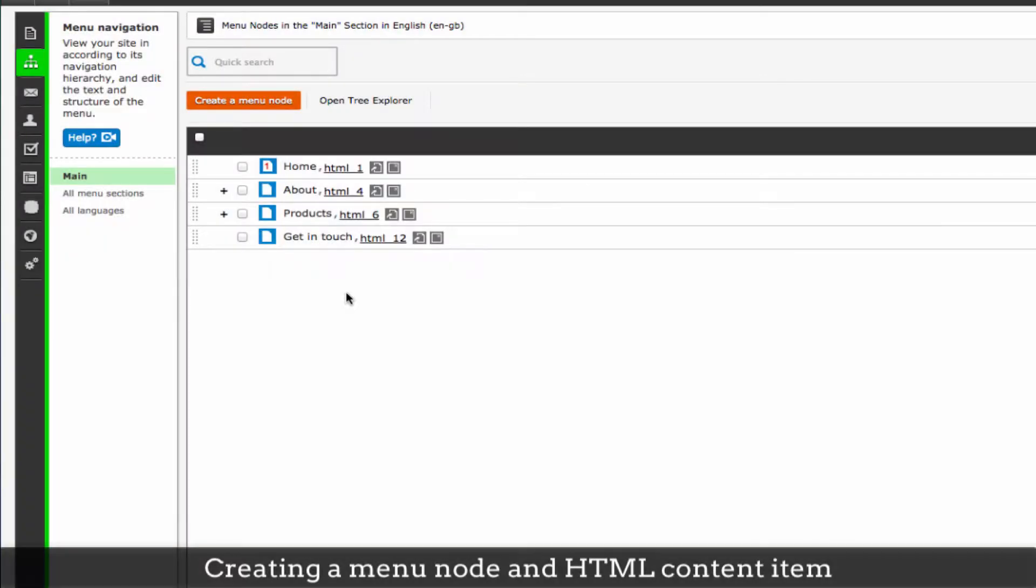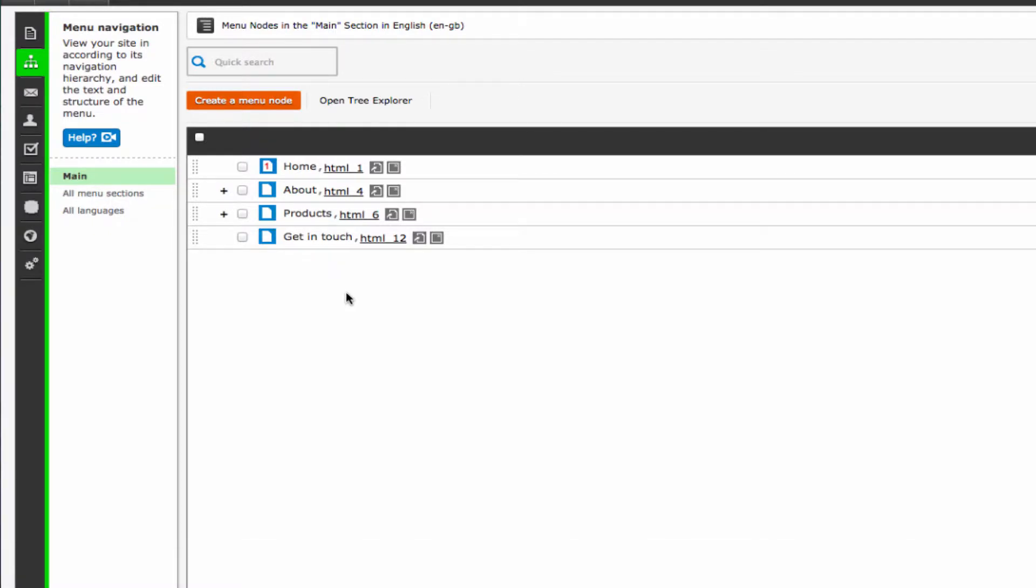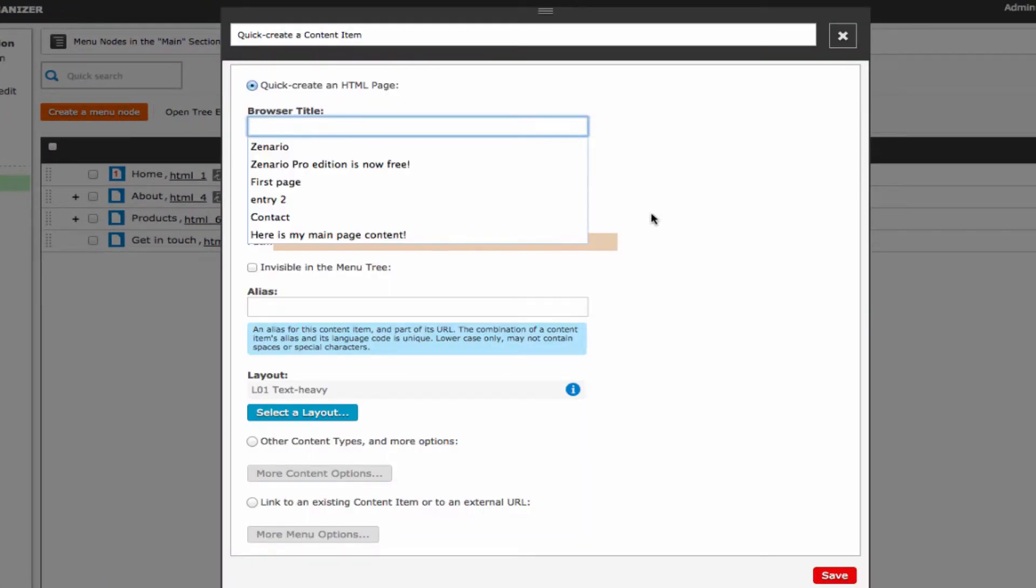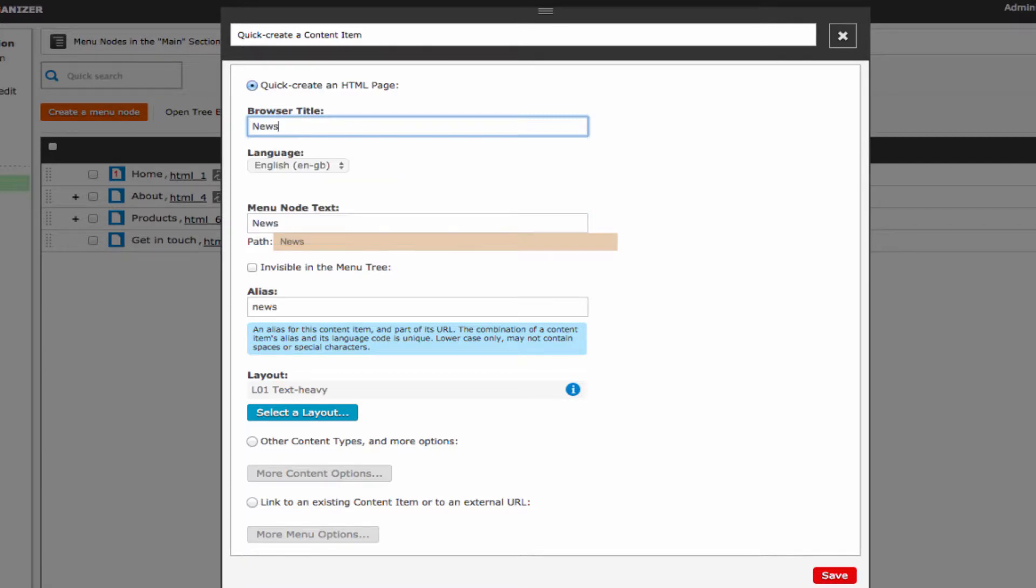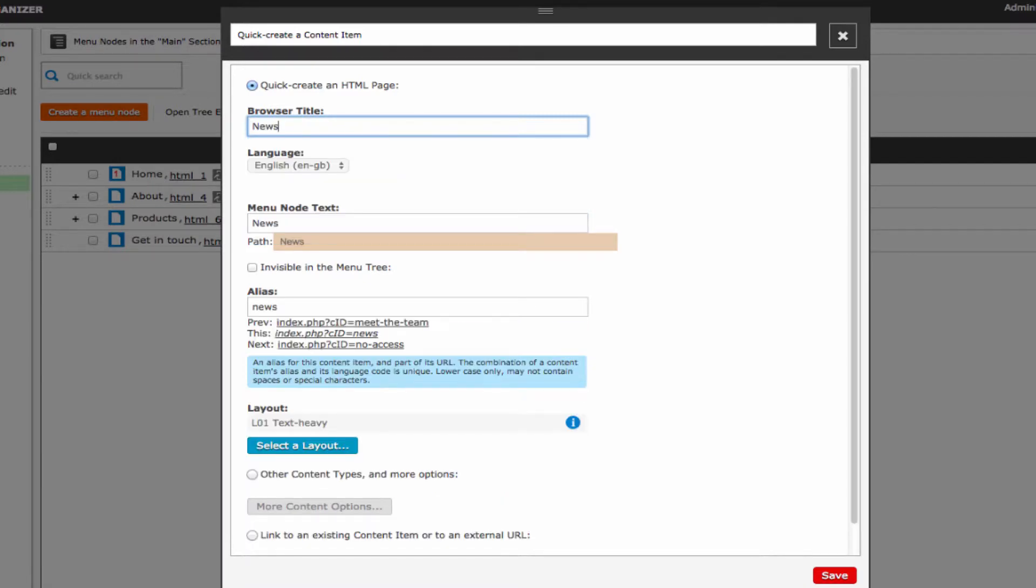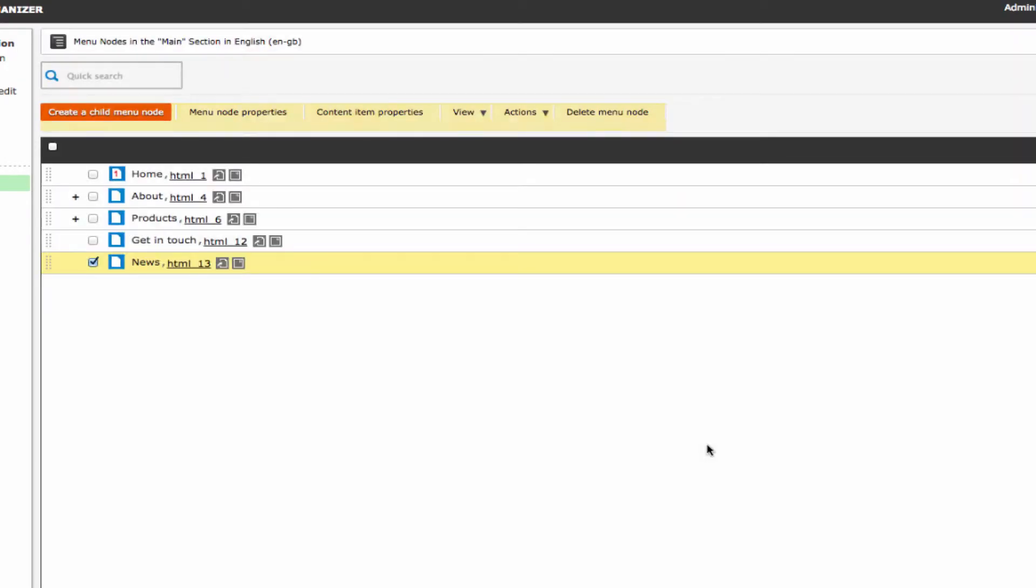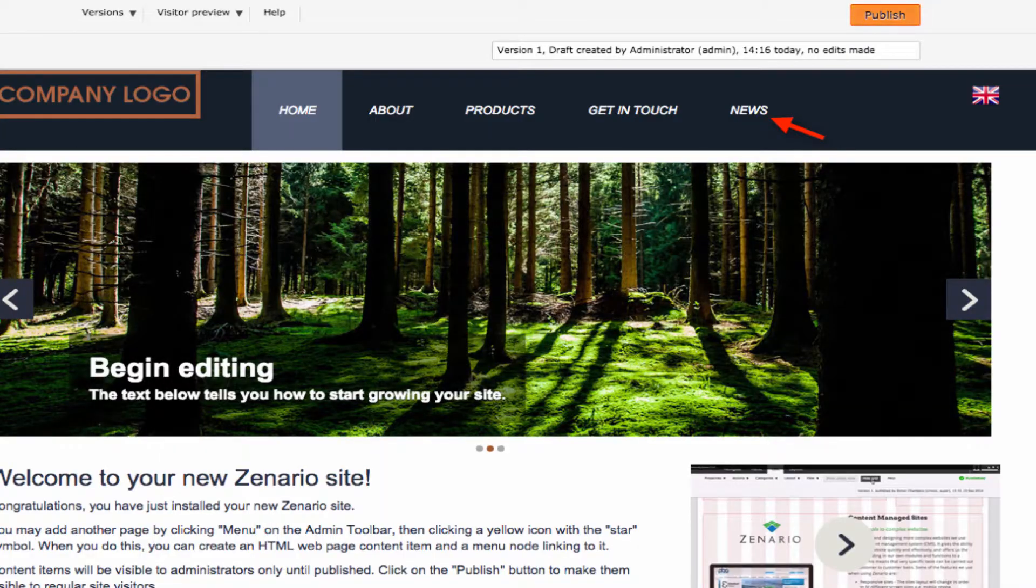You can create menu nodes in a variety of ways, whilst also creating a brand new HTML page at the same time. To do this, click on the orange button that says create a menu node. A quick create box will appear. Enter the browser title for your webpage. Xenario will populate the menu node text with the same text. This can be manually changed if needed. Click save and the new page news has been created and put as a new top level menu node.